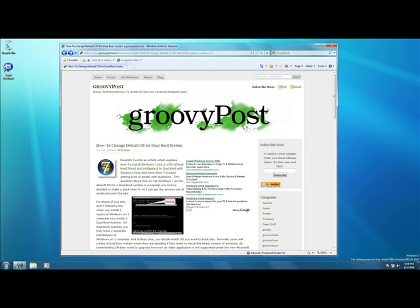Hi, this is Mr. Groove from GroovyPost.com. Recently I posted an article which talked about how you could dual boot a Windows system into Windows 7, and after I did that I received a lot of emails that asked about how they would set Windows 7 as the default OS during the boot time on the dual boot box. So just to quickly show you that, this is gonna be a real quick video.